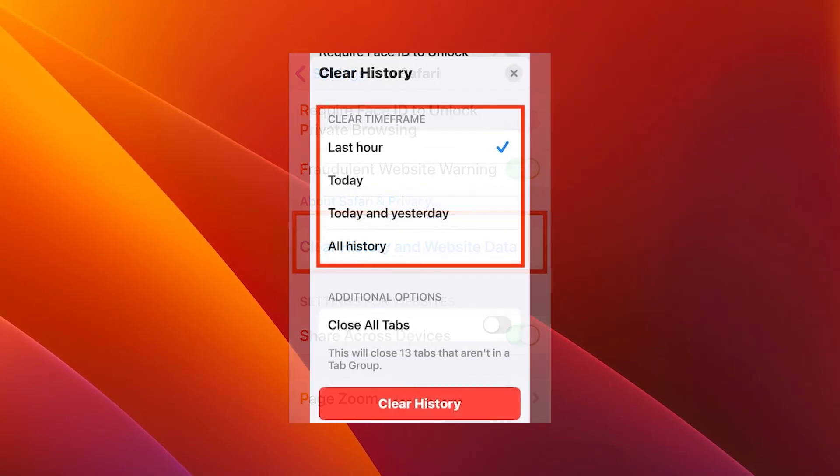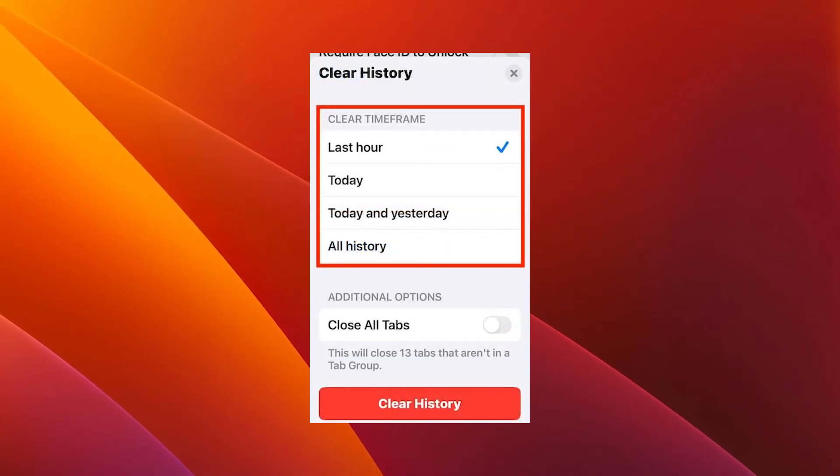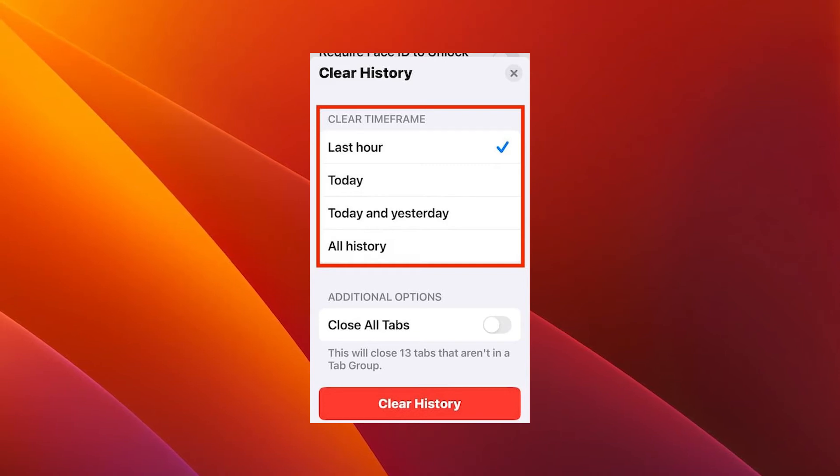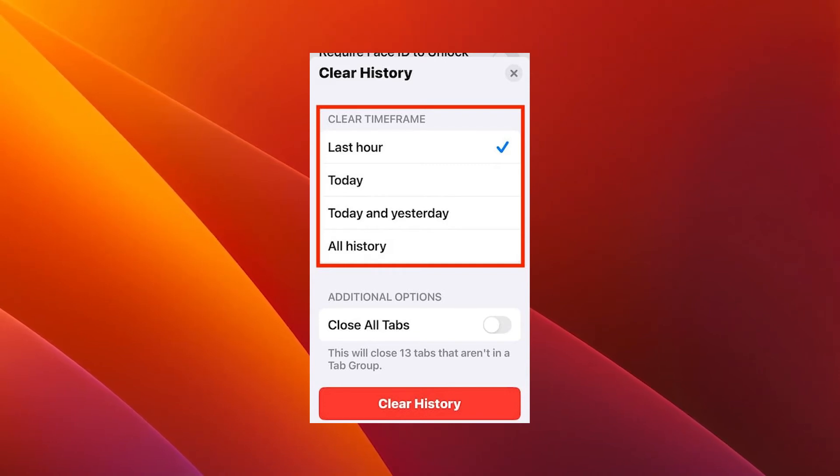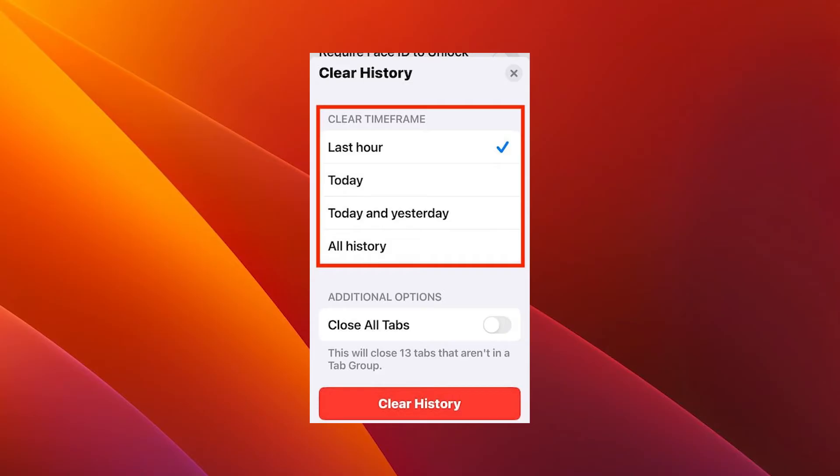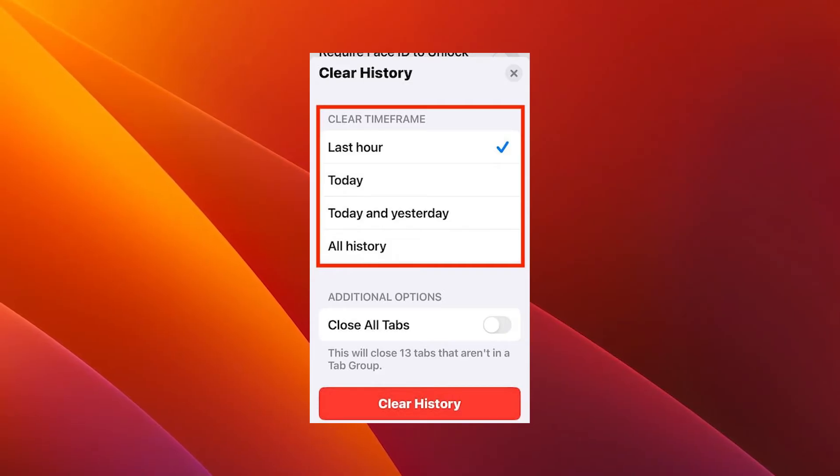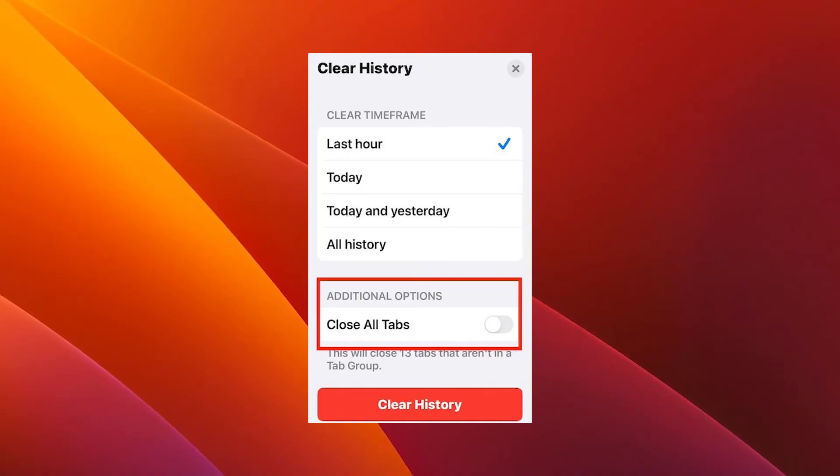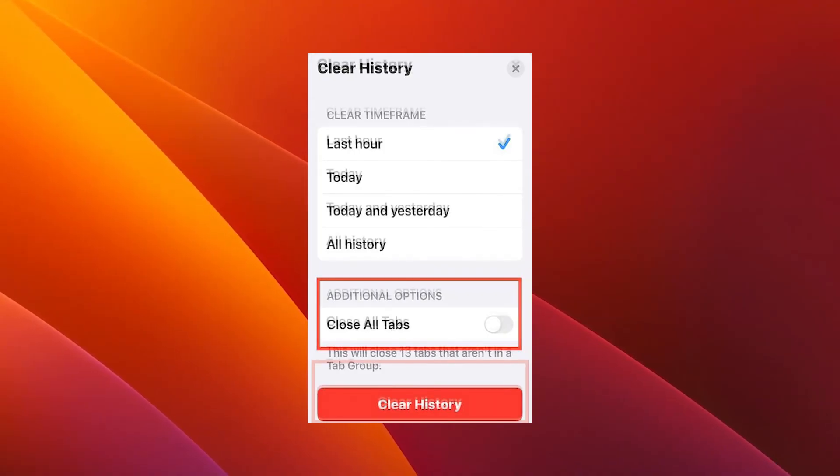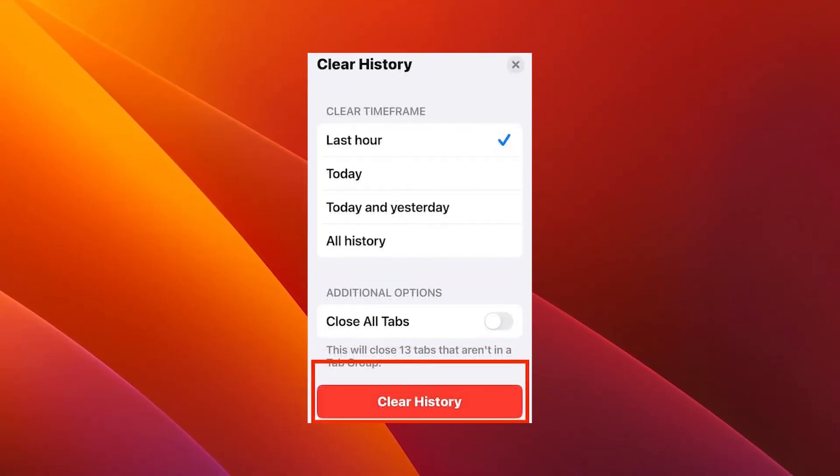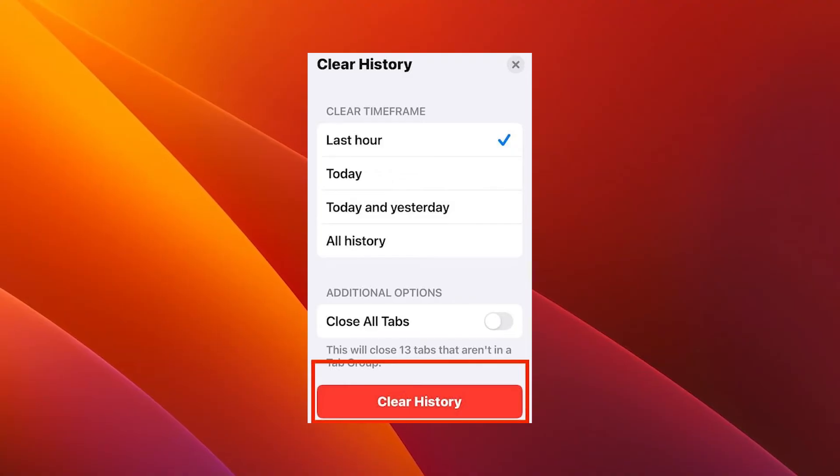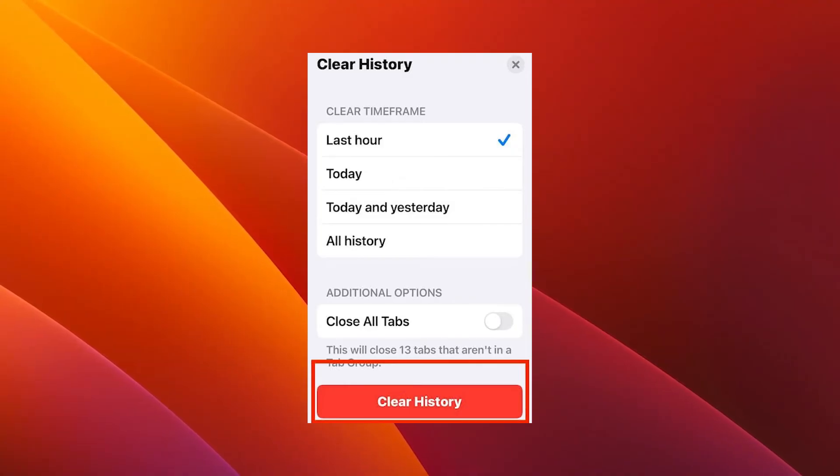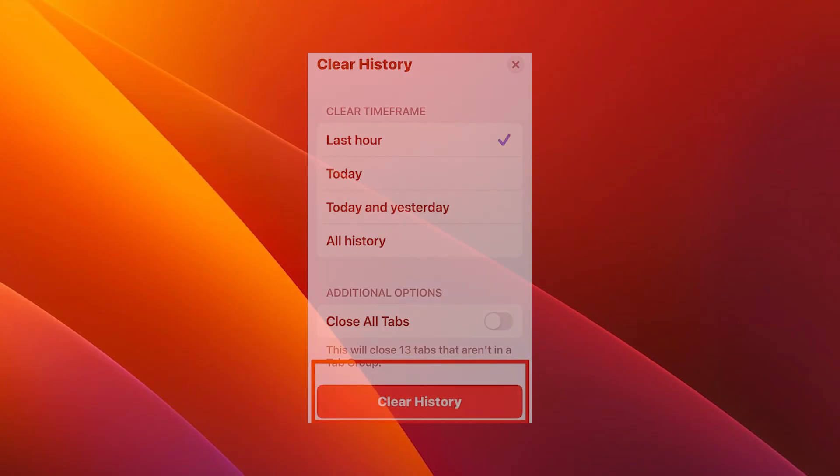Under Clear Time Frames, select how much of your website history you want to clear. You can choose Last Hour, Today, Today and Yesterday, or All History. Now just toggle on the Close All Tabs button to erase all your open tabs too, and then tap on Clear History to confirm the action. Once again, check if the problem still persists.